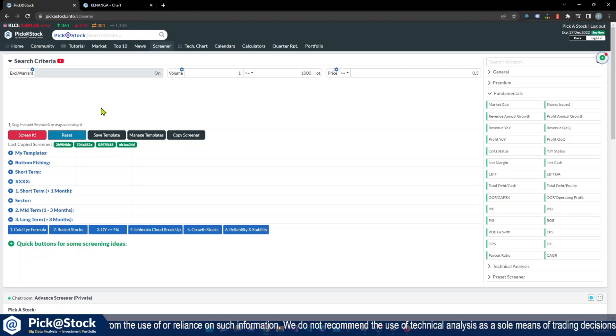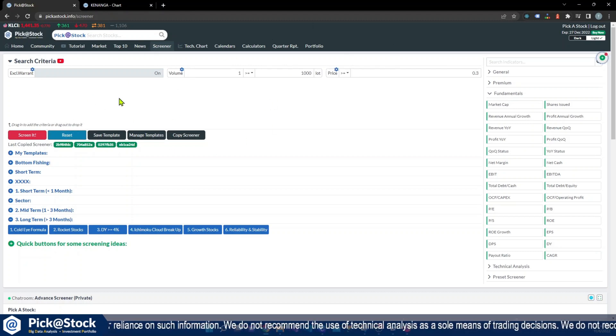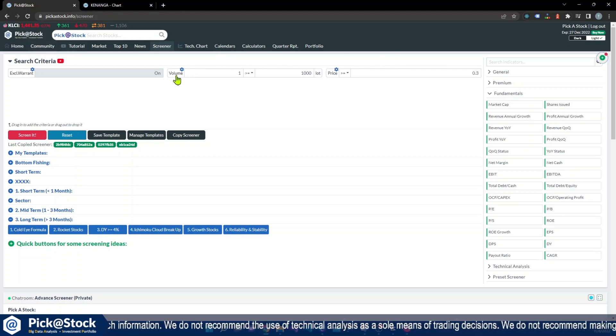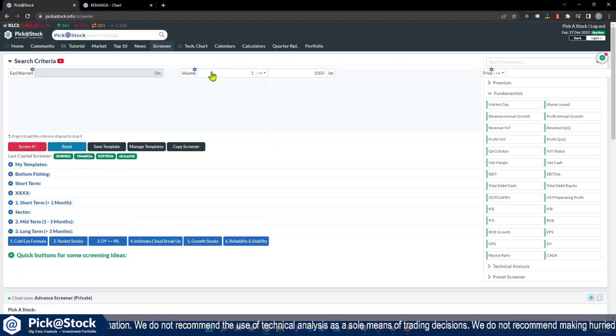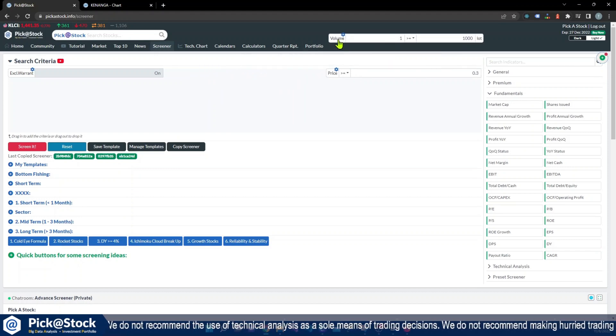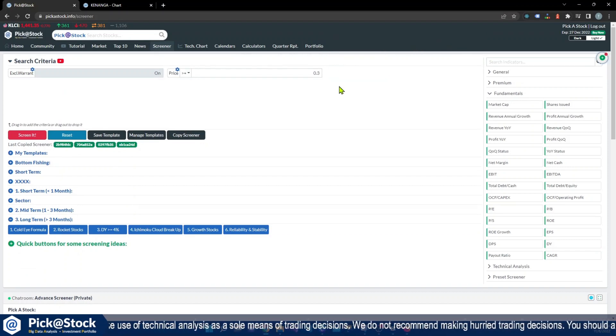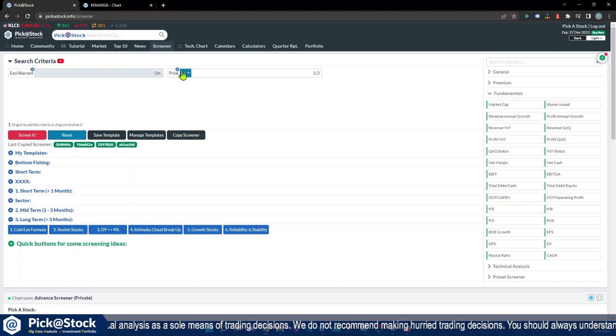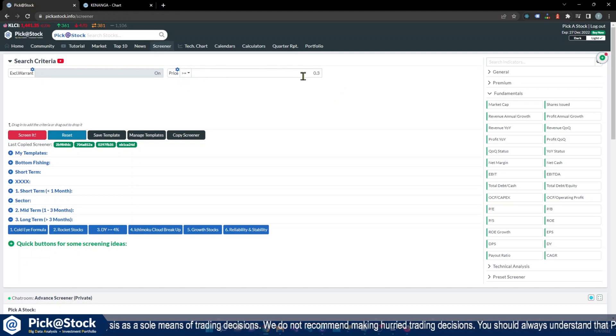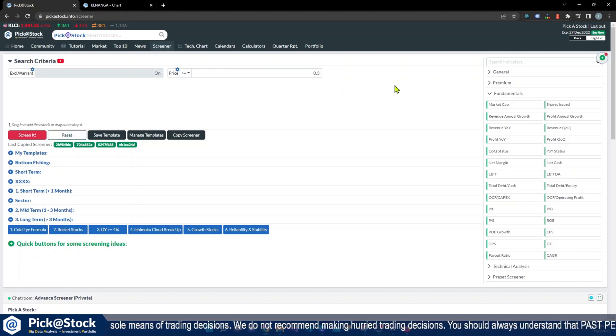You might reset the criteria on top. What you need to do is just draw away the volume, so we won't affect the volume, but I will maintain the price bigger than or equal to 0.3.